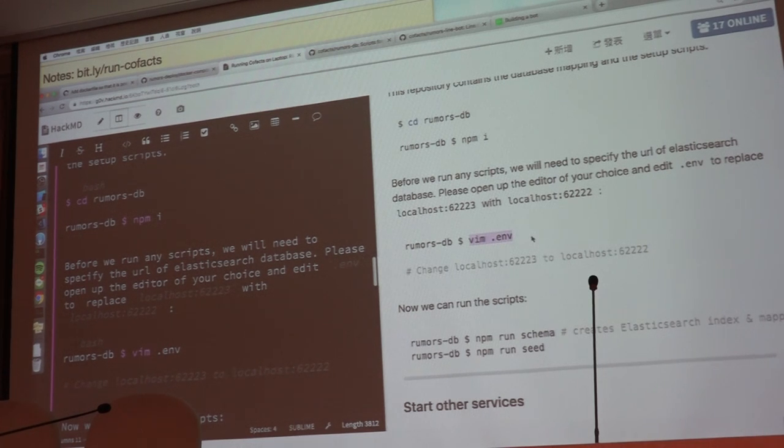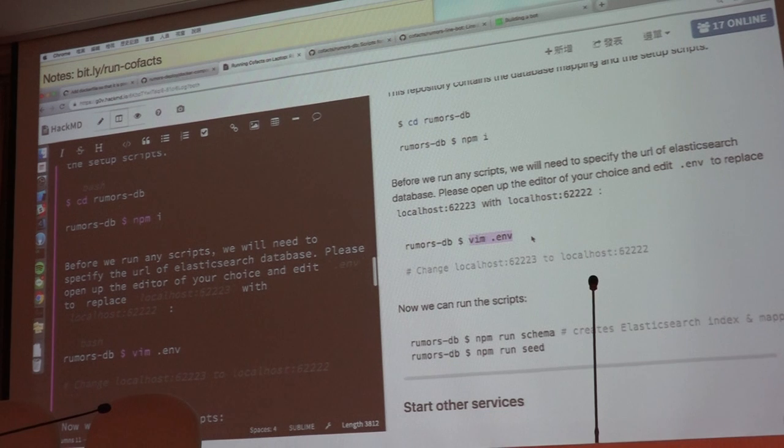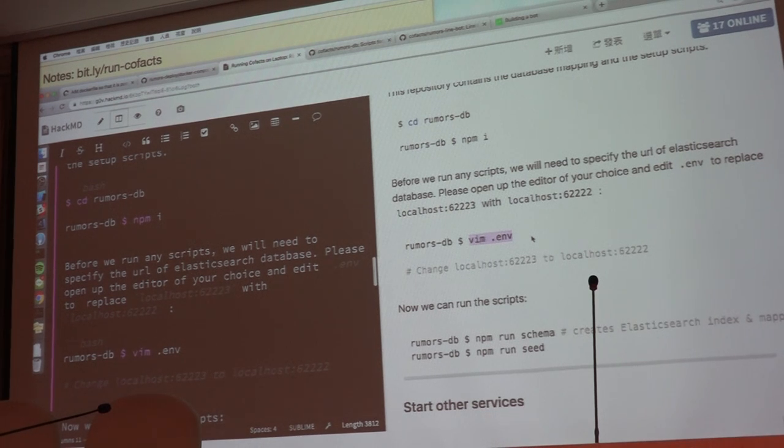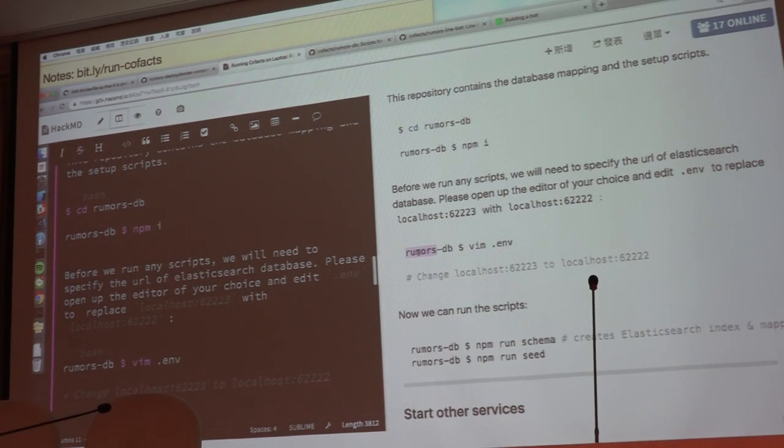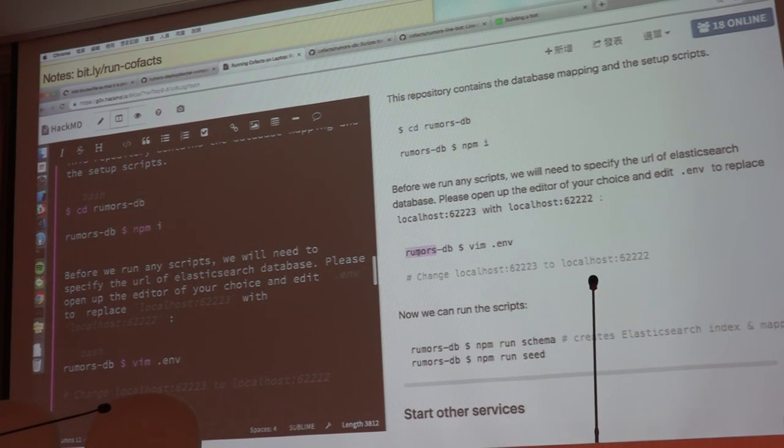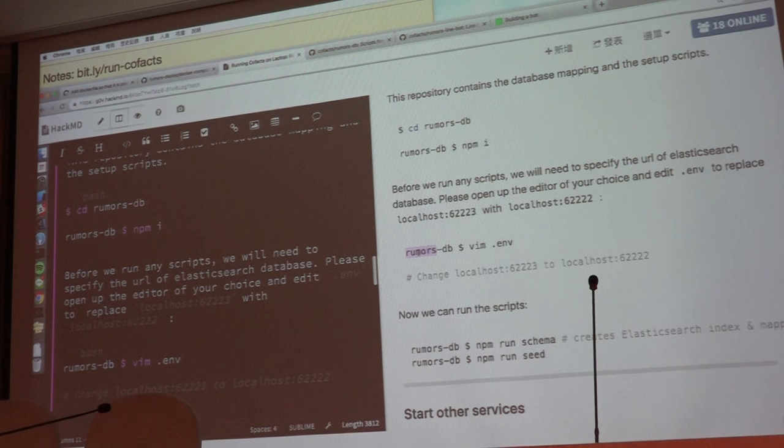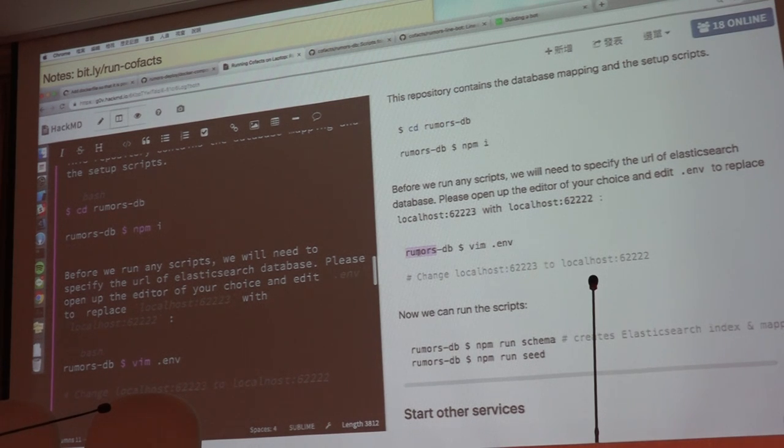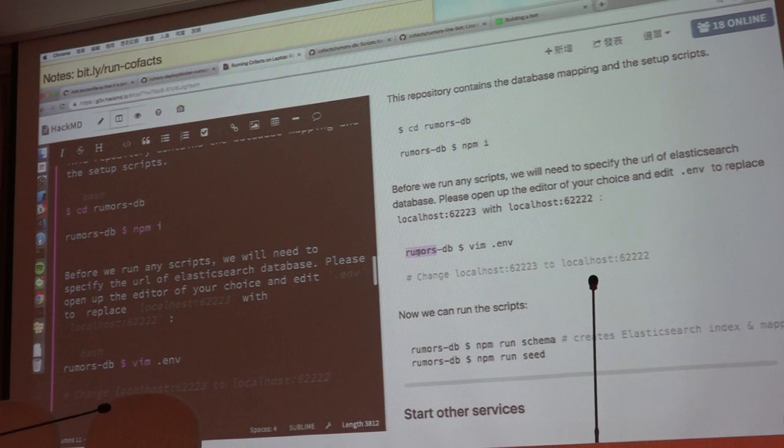Actually we are using ENV files throughout all Cofacts repositories to do configurations. And for Rumors DB, because it is not in the Docker Compose script, since it is a one-off script, it's not a service, you will need to configure it separately. For the rest of all the services, you won't need to edit this .env, because it will be handled in Docker Compose.